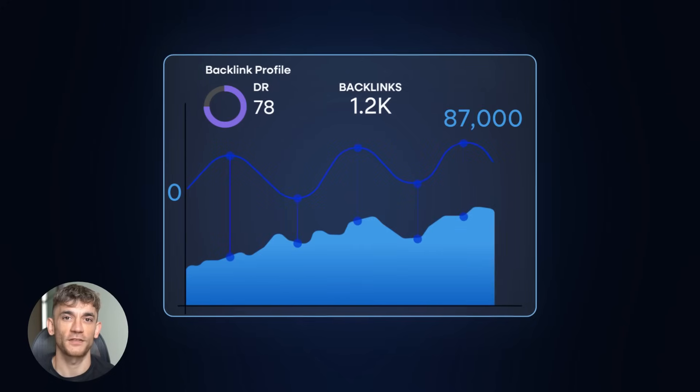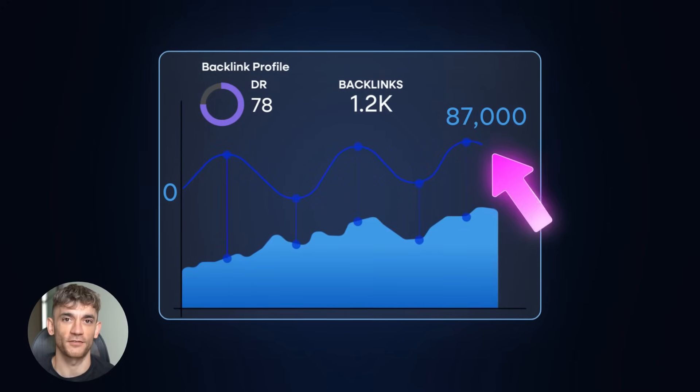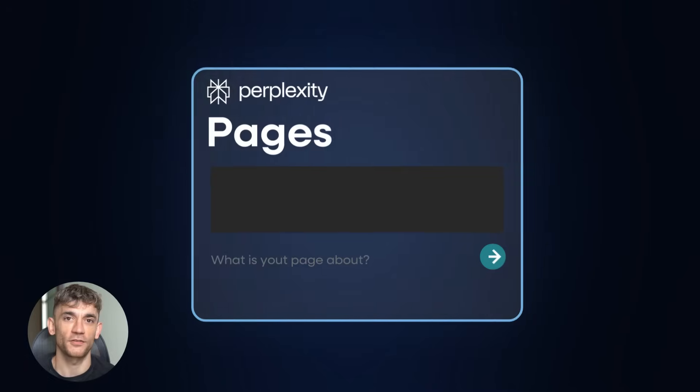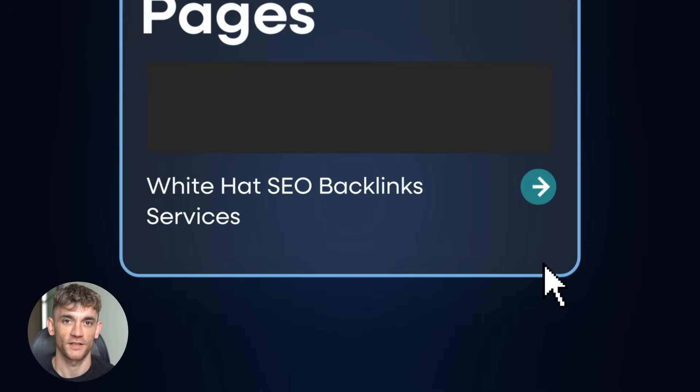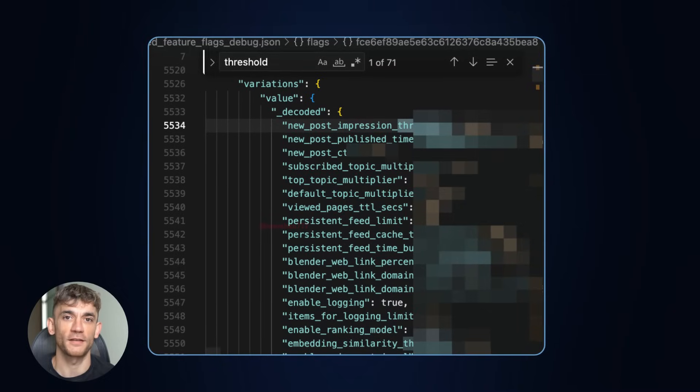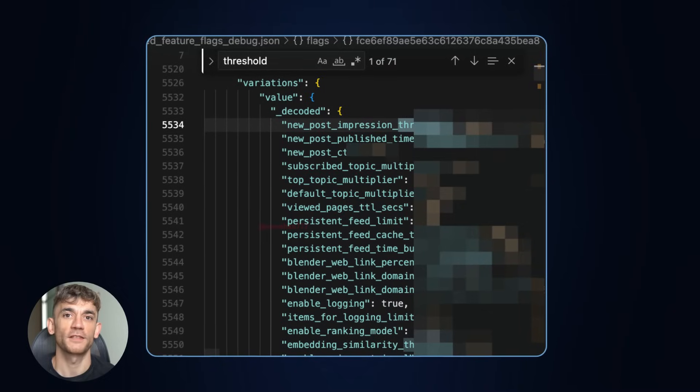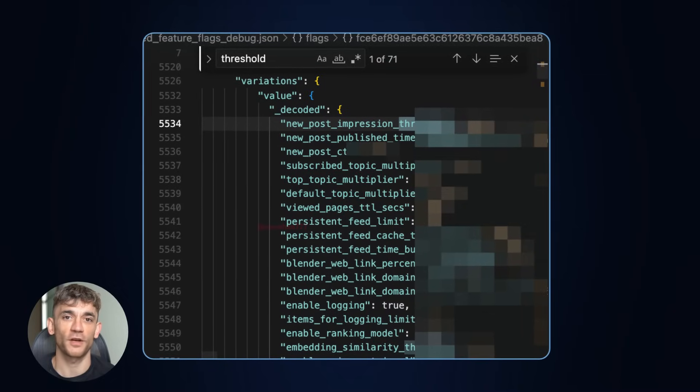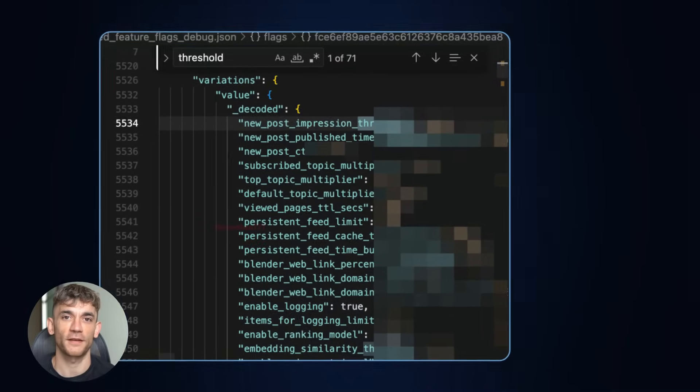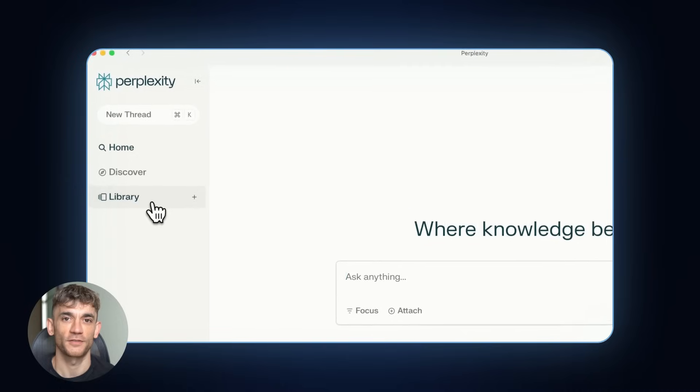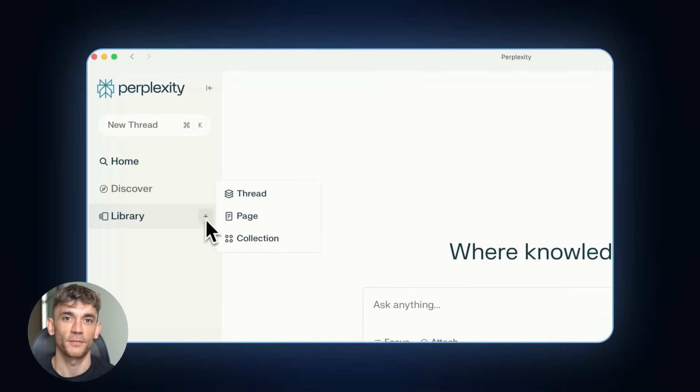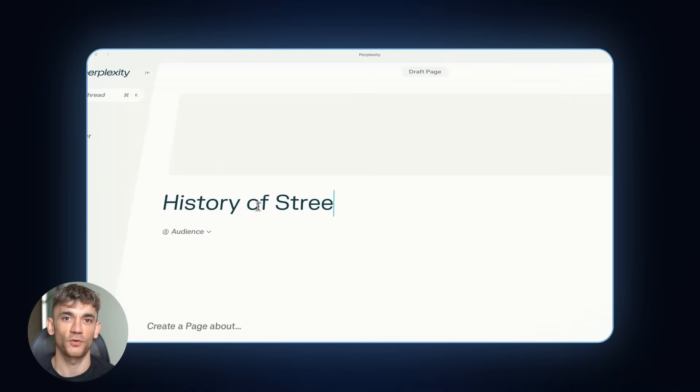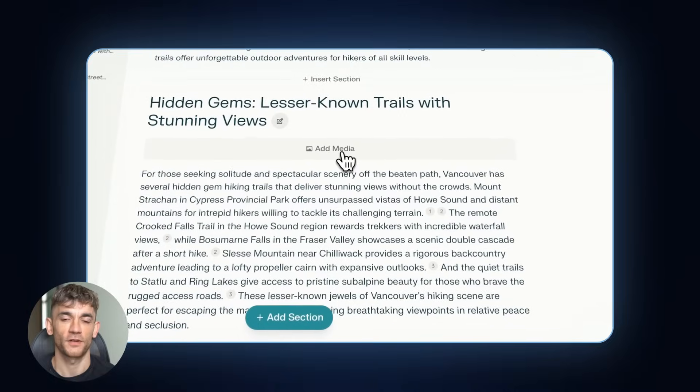Today I'm going to show you how one site went from zero to 87,000 visitors using a Perplexity AI feature that most people don't even know exists. I just discovered secret ranking patterns that explain why some content gets massive traffic while others get nothing. This is not another theory video. I'm giving you the exact step-by-step process plus the actual code behind Perplexity's ranking system.